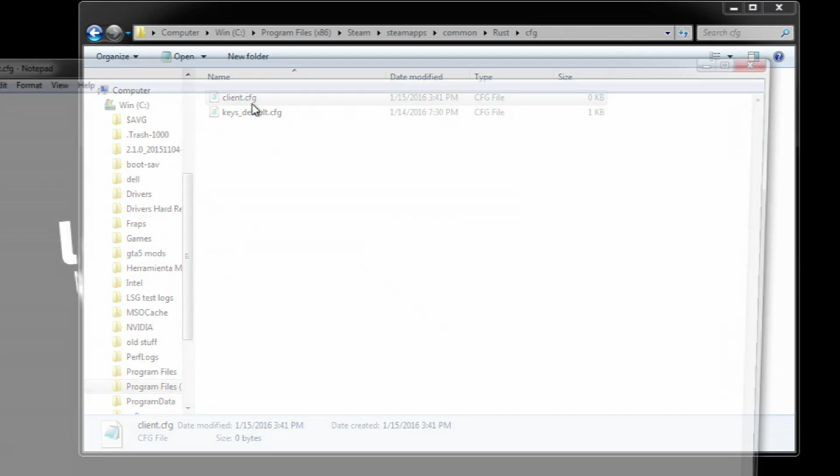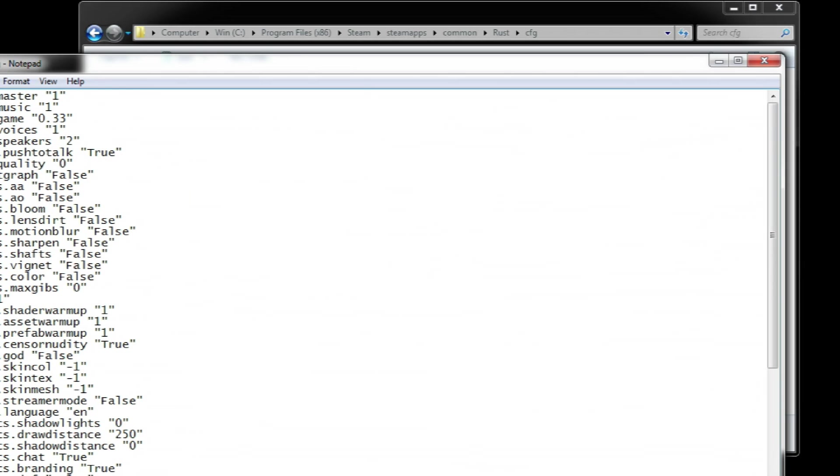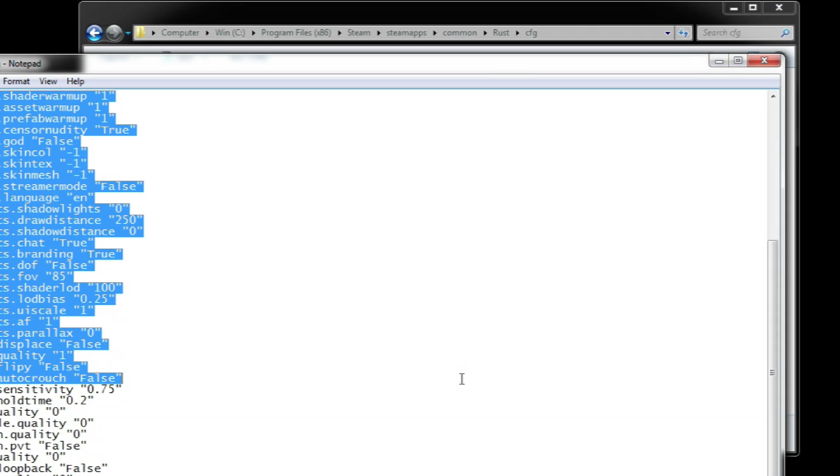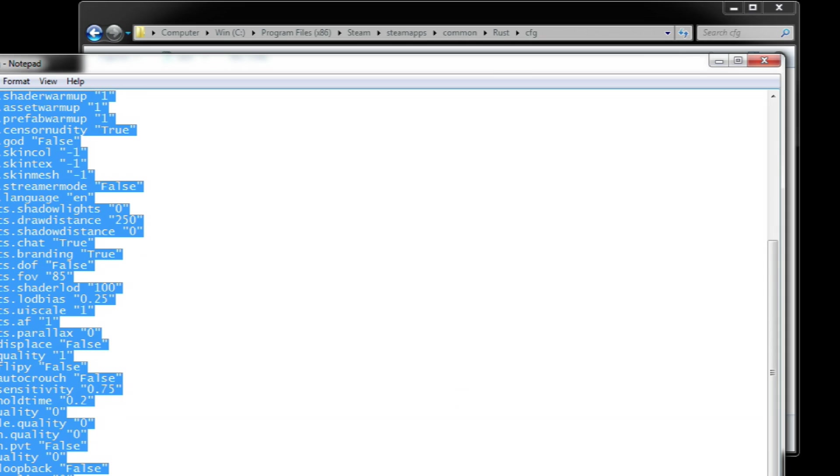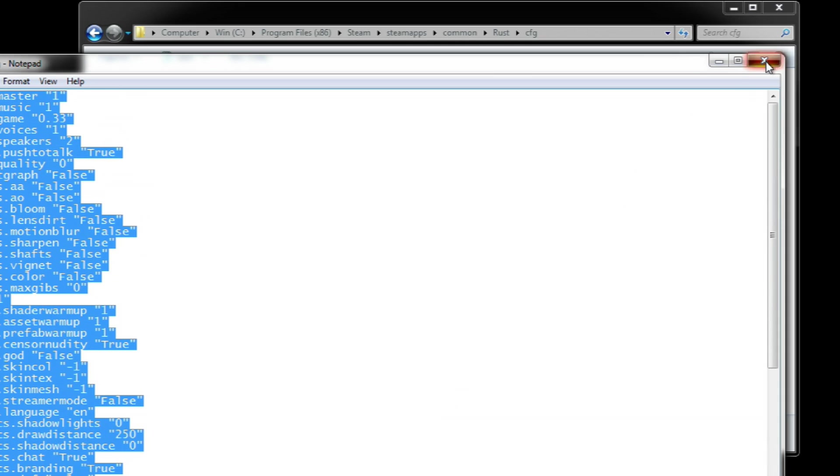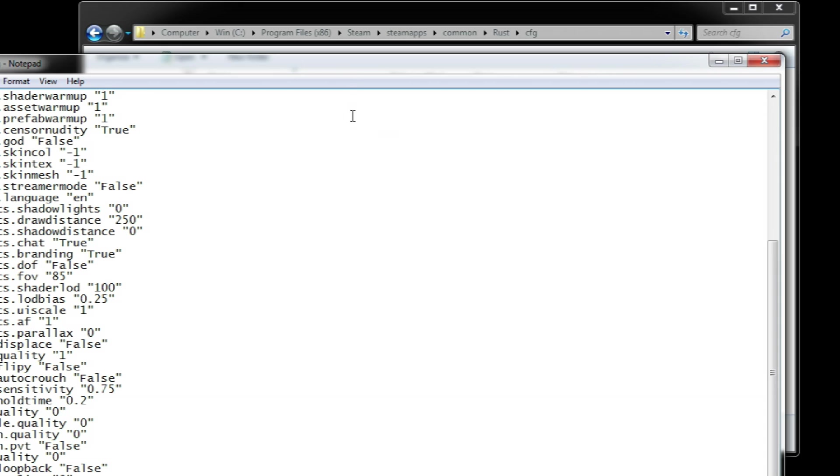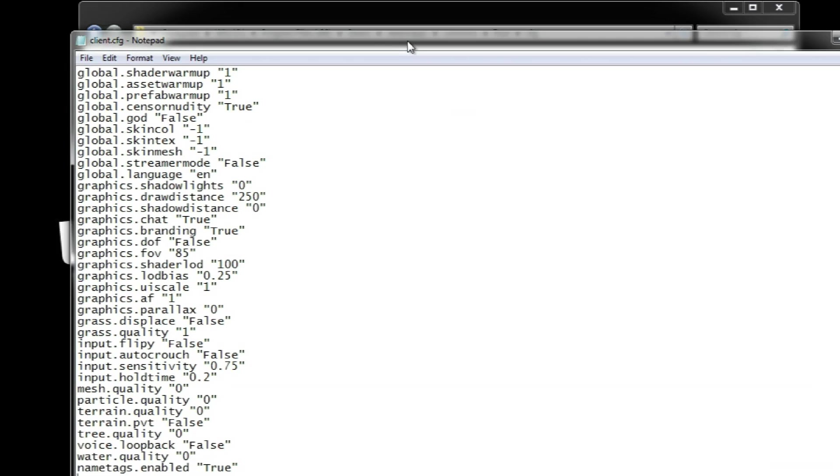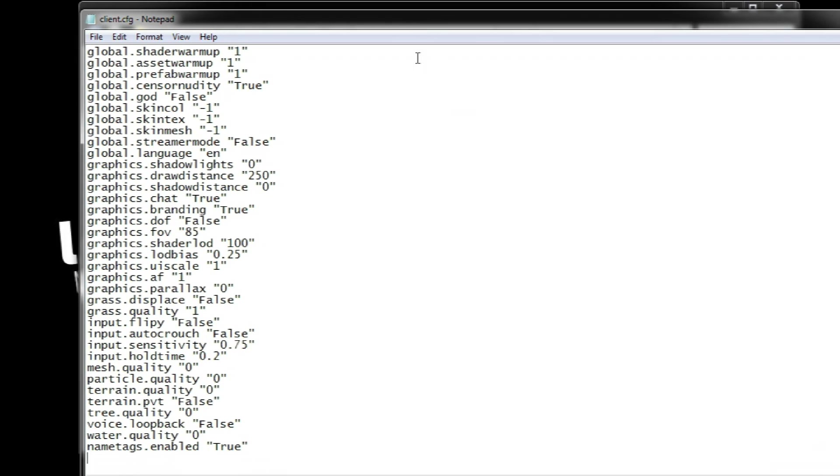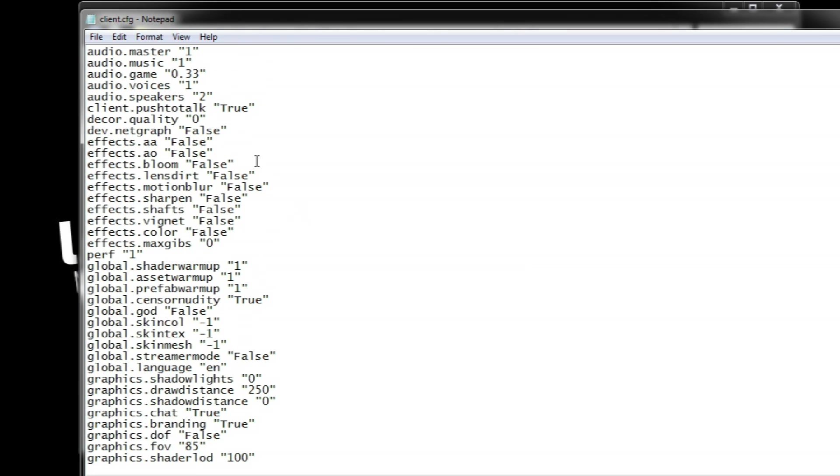For your convenience there will be a link in the description with the contents of my configuration files so you can easily copy and paste. And, let me explain some of the important ones so you can customize to whatever you need.